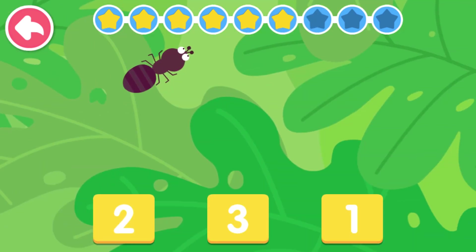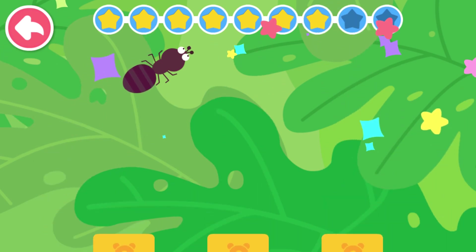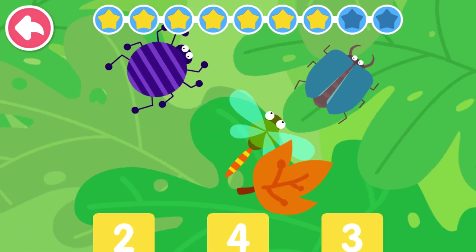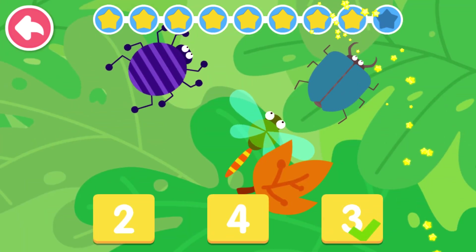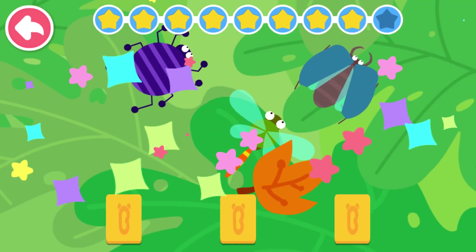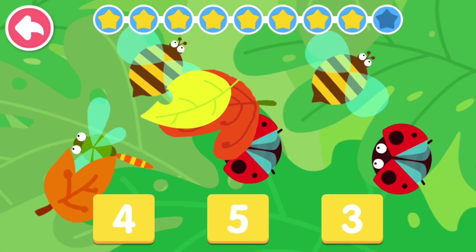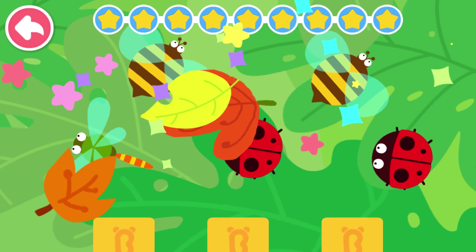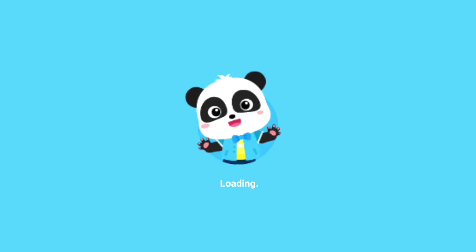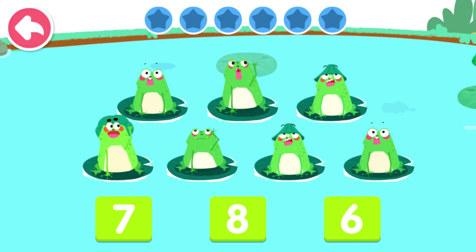Count how many insects there are. Let's count how many little animals are here.